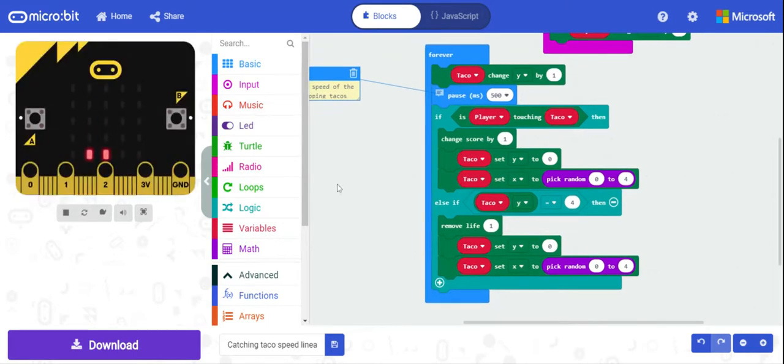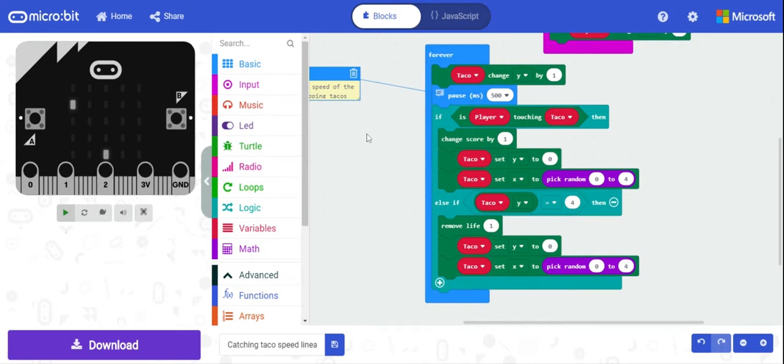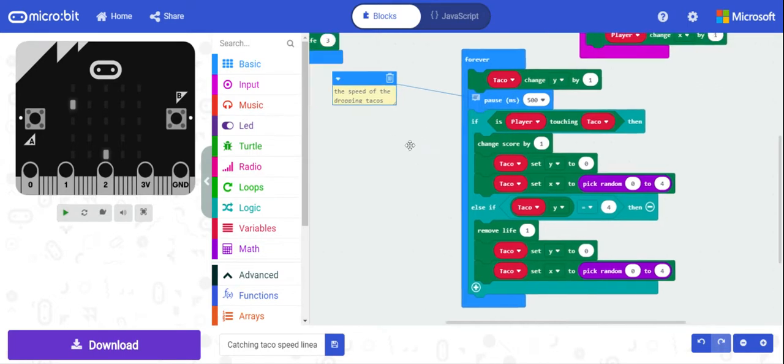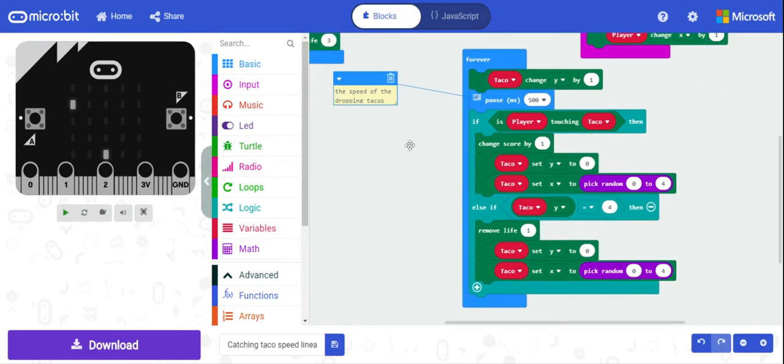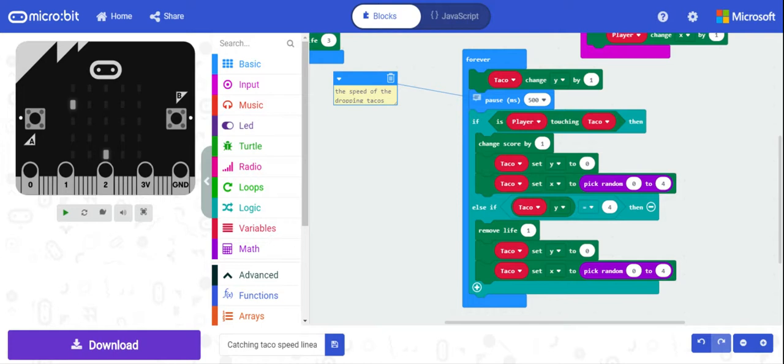All right, so now we've got—we're looking at changing the speed, but in this case we're going to look at changing the speed based on the score. It's going to be a gradual change so that we don't have to pick levels to be looking at. We just sort of based on the score, it will increase in speed.